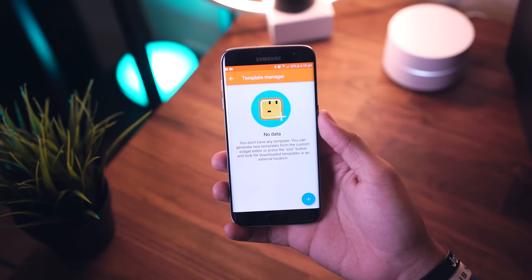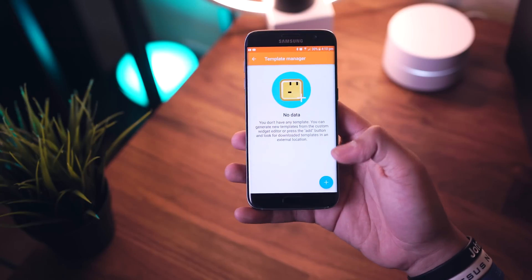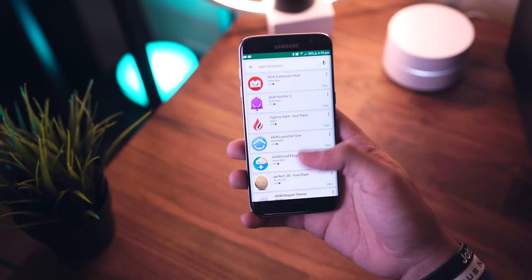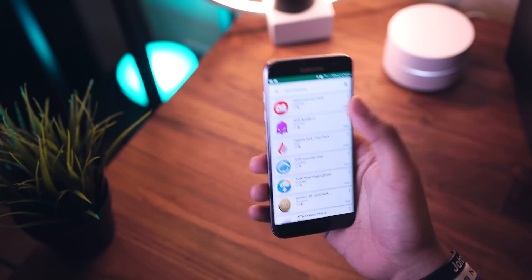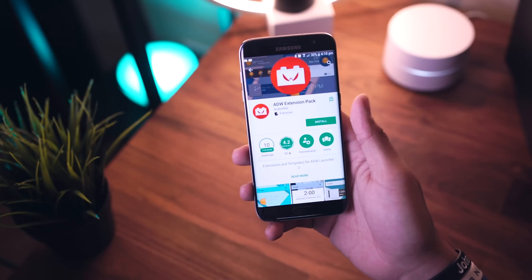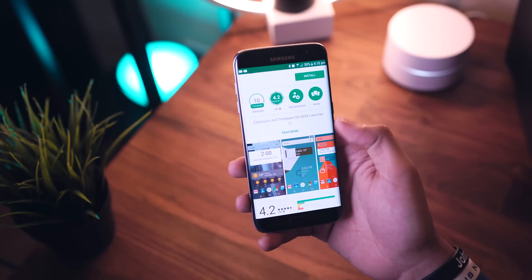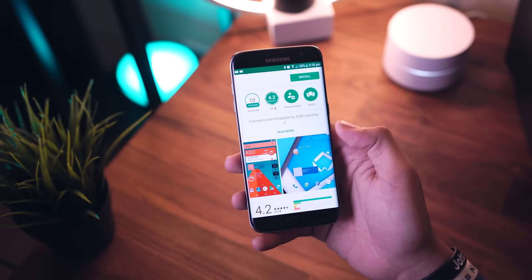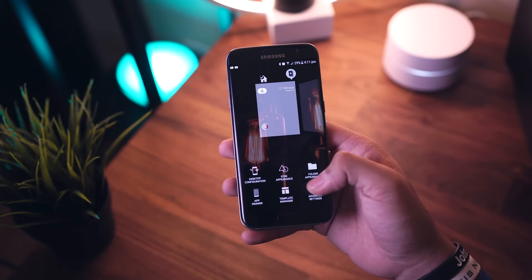Next we have the template manager — tapping the add button takes you to the Play Store where you can get different extensions, like the ADW Extension Pack, which gives you a whole bunch of different widgets and useful stuff to make your life easier on mobile.